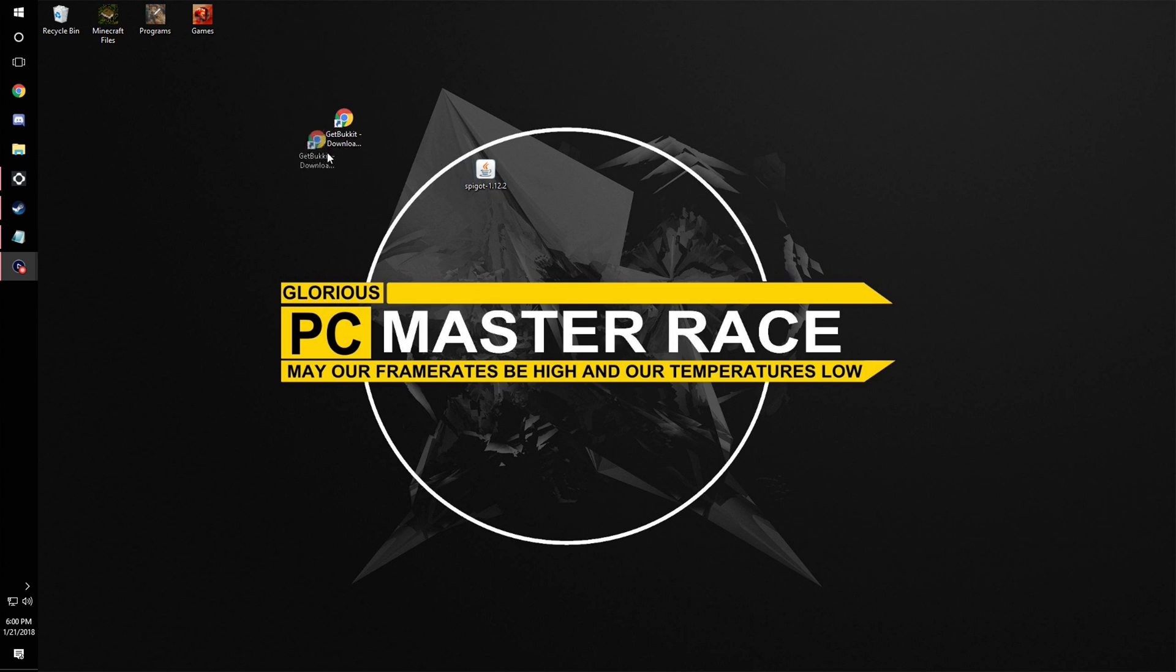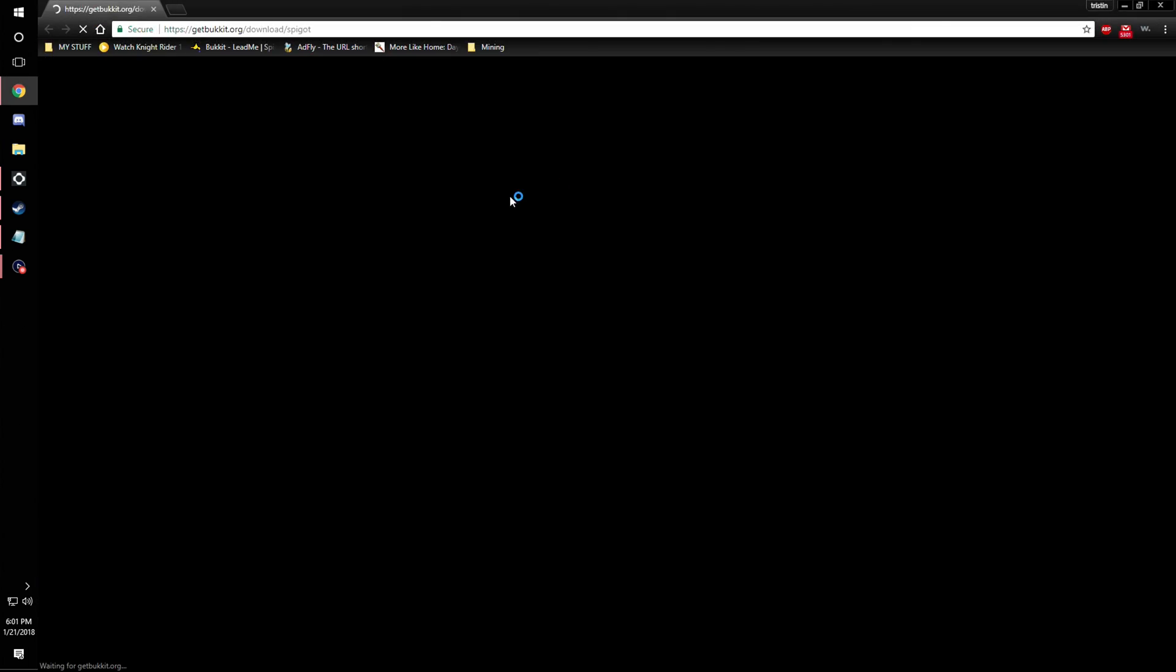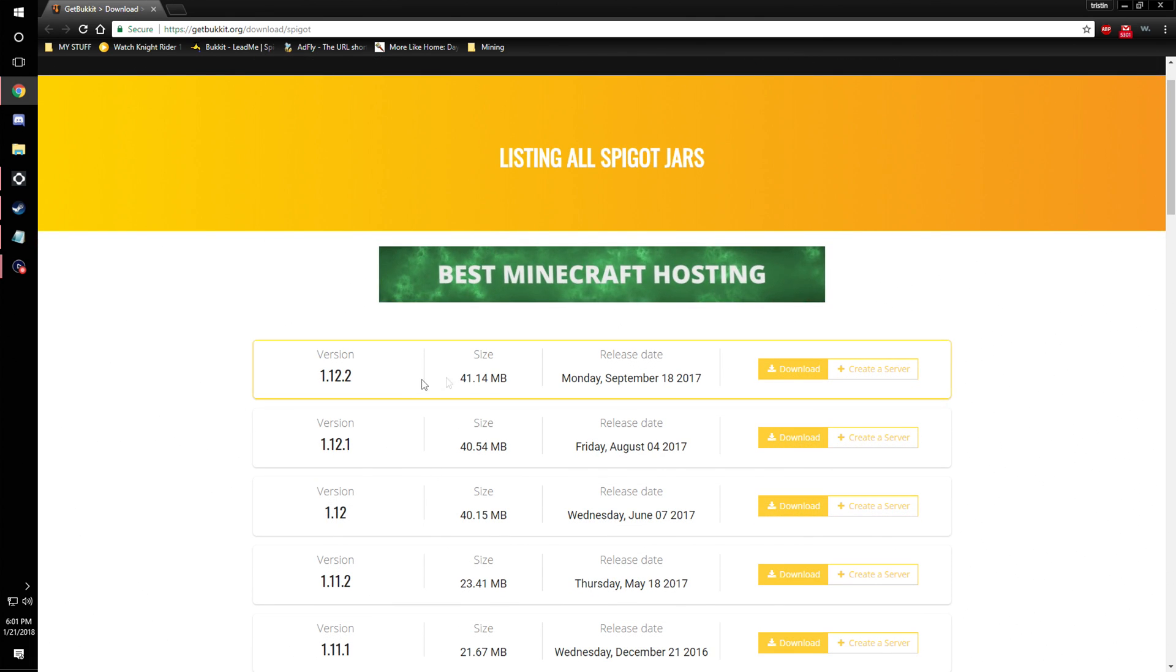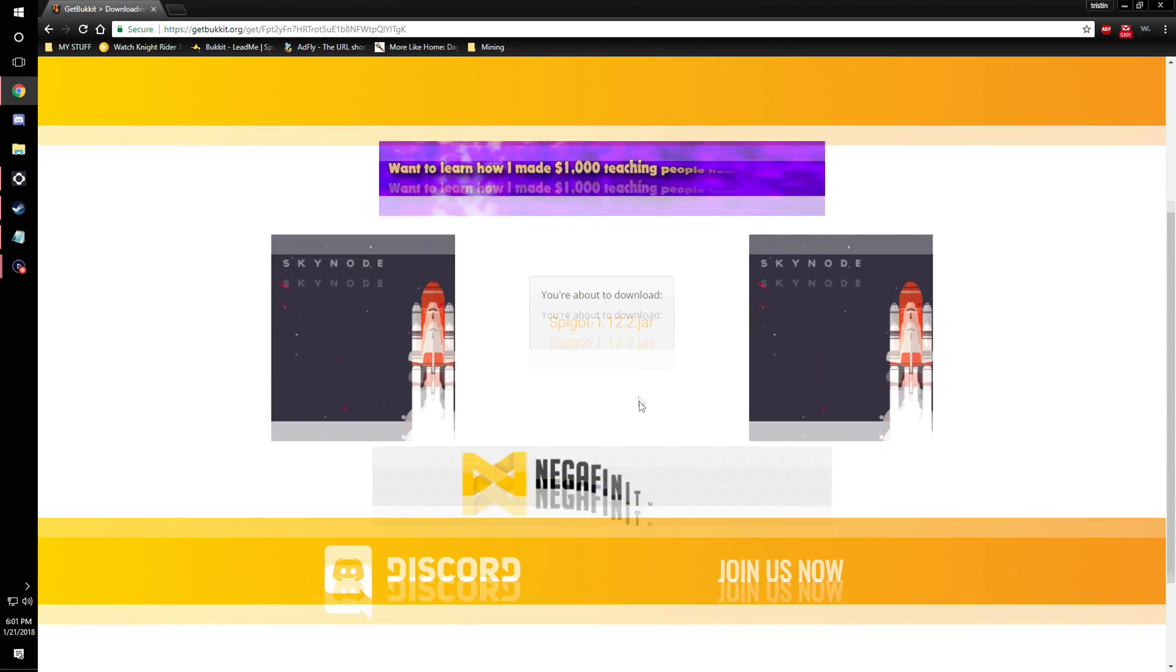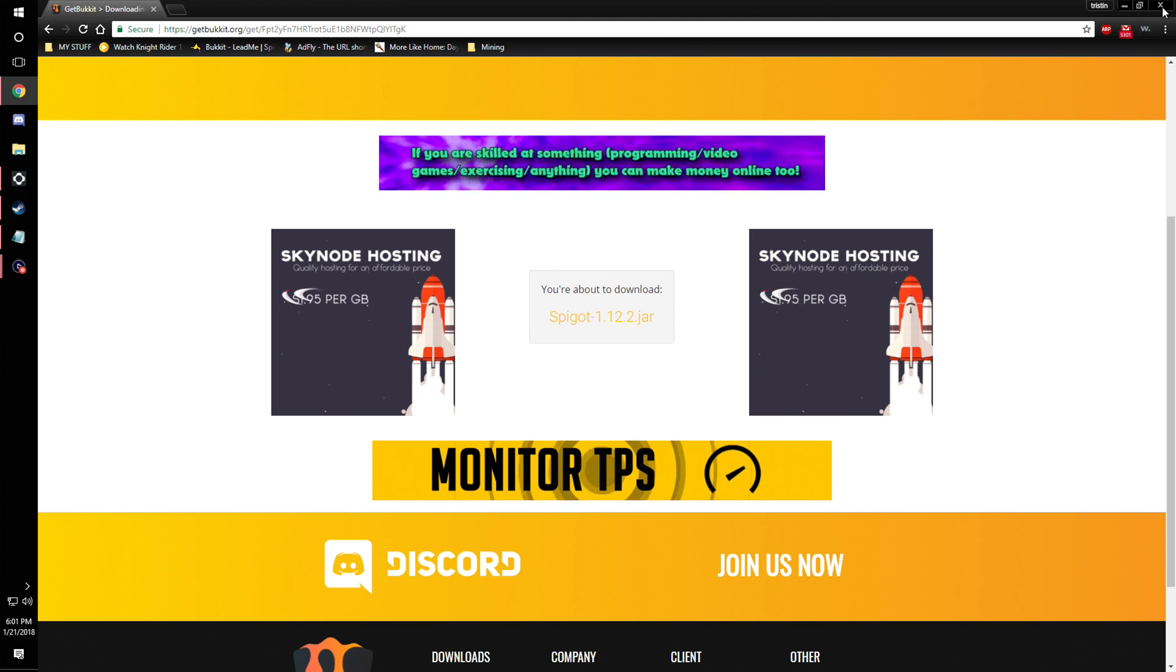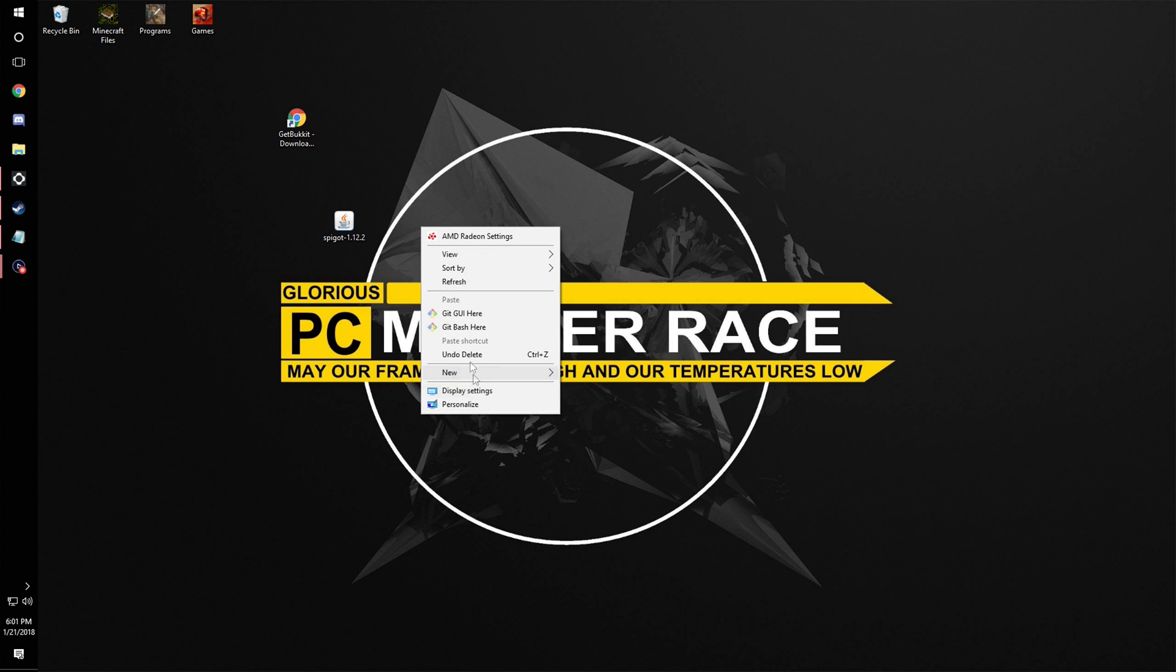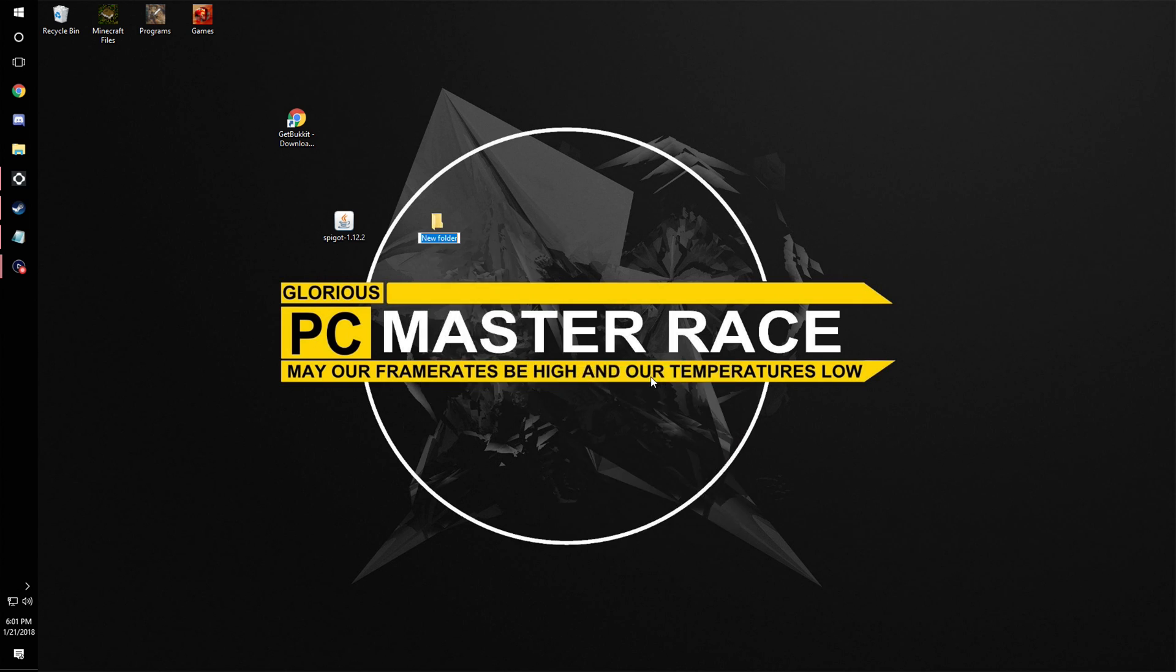Links to everything will be in the description, so make sure you go read that. You're going to come to this website and click on the newest version, hit download, and click this. I'm not going to do that because I've already downloaded it to save time. Then you're going to click here and make a new folder, call it whatever you want. I'm just going to say server for the sake of it.